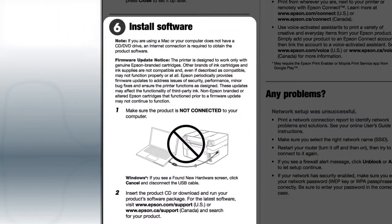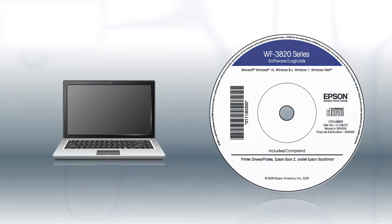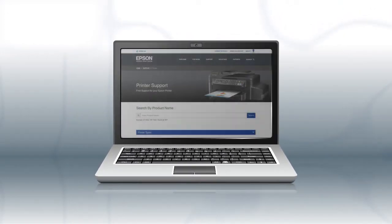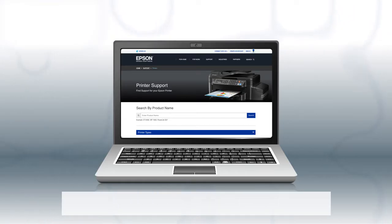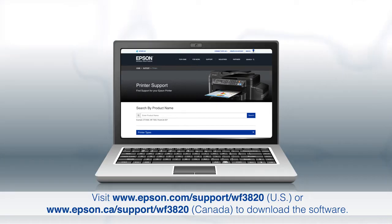install your printer software. If you are using a Windows computer, insert the CD that came with your printer. If you are using a Mac or your computer does not have a CD or DVD drive, download and run the product's software package from the Epson support site.